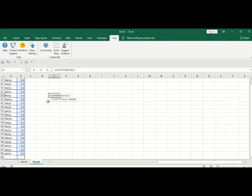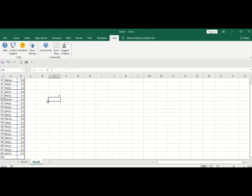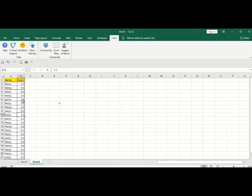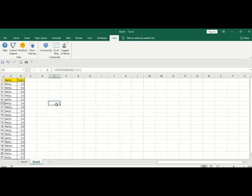Quotation mark complete, then closing my parenthesis, enter button. Total three students have got the 2.1 grade for that particular subject.